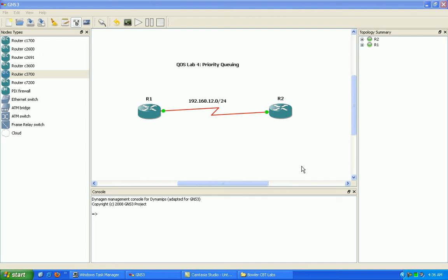And the queues are broken down into the normal queue, the low queue, the medium queue, and the high queue.